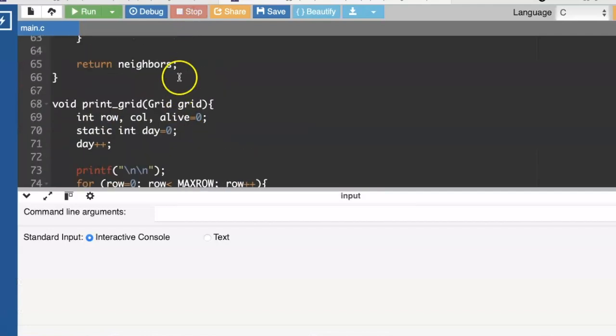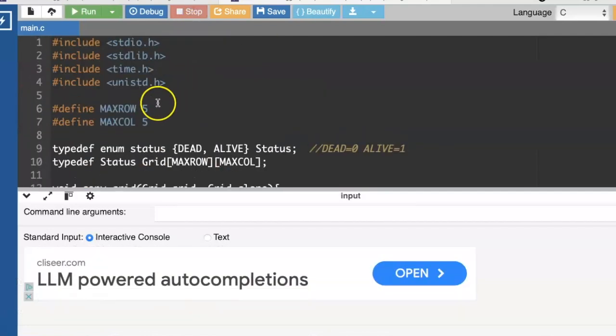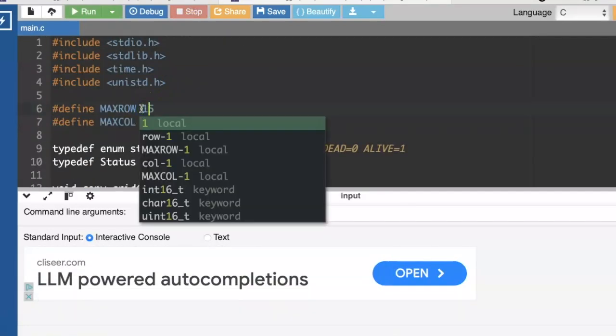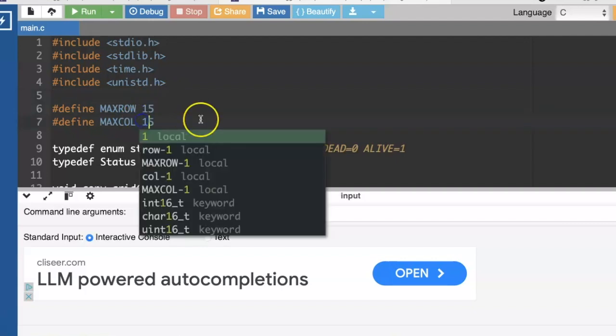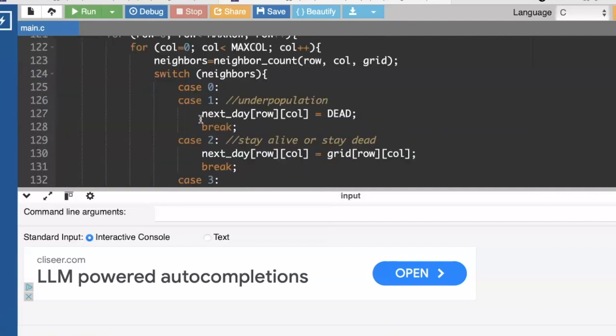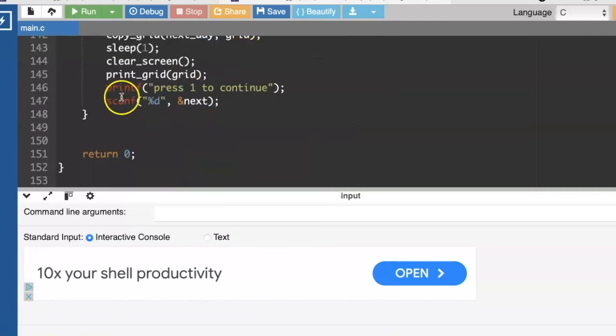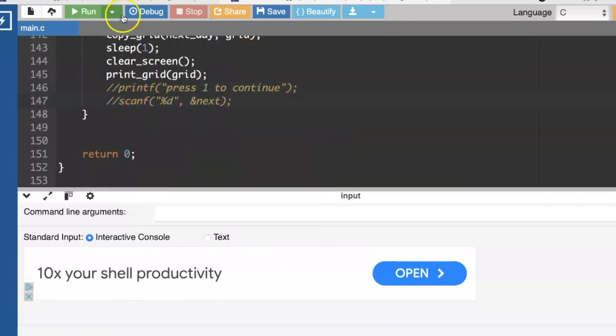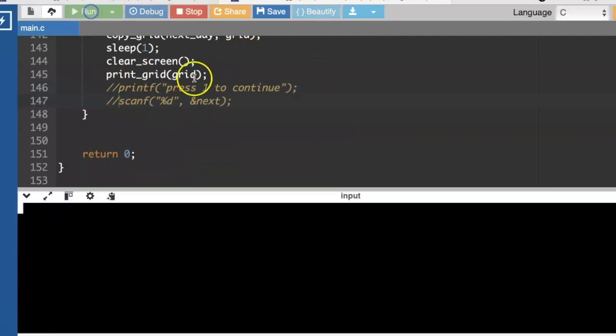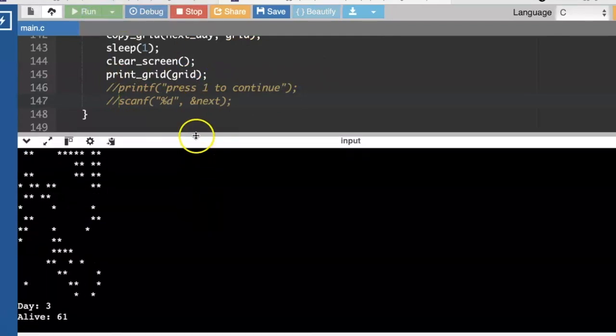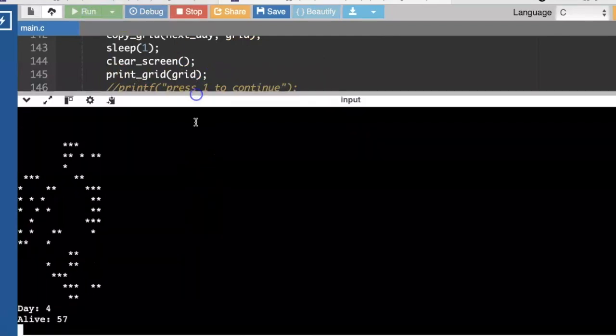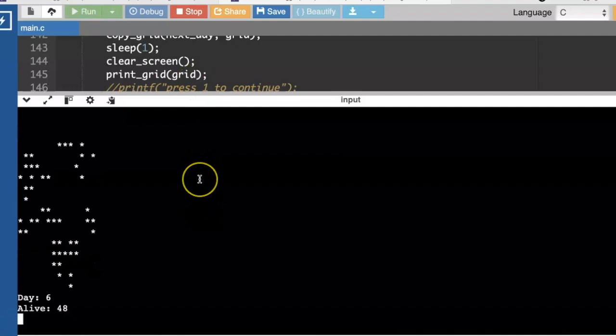Let me make the grid a bit bigger. So maybe a 15 by 15. And then I'm going to get rid of the asking the user if they want to see the next day. Oh, I love it. It's looking great.